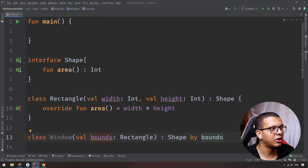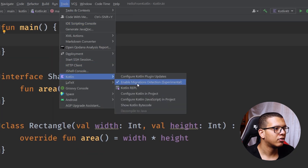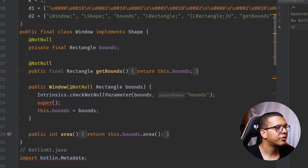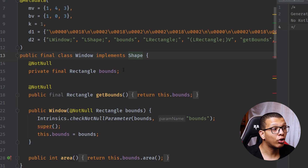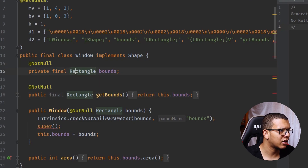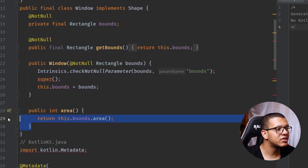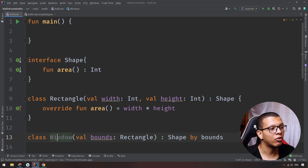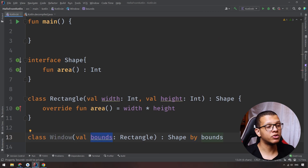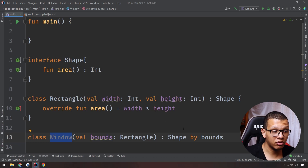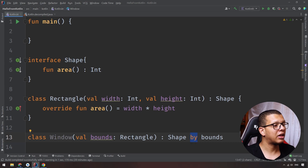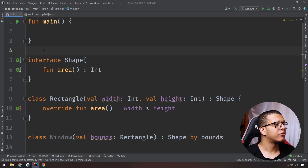To see what this code actually means, go to Tools > Kotlin and decompile it. What you will see is that Window implements Shape, contains the Rectangle as a member (composition), and delegates the area call to it. So using the `by` keyword, we are delegating the calculation of the Window's area to the bounds Rectangle that we are composing. This is great to see that Kotlin supports this natively — it's just a matter of simplifying our code.